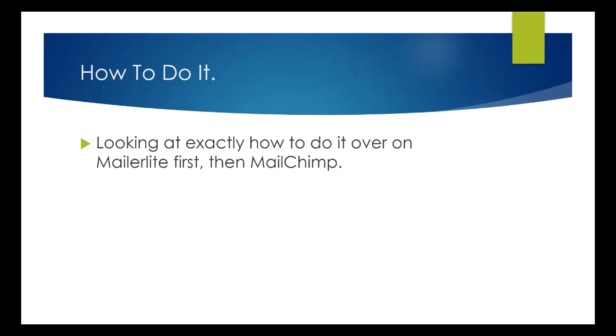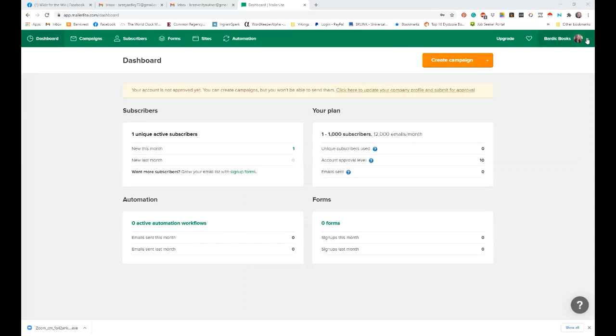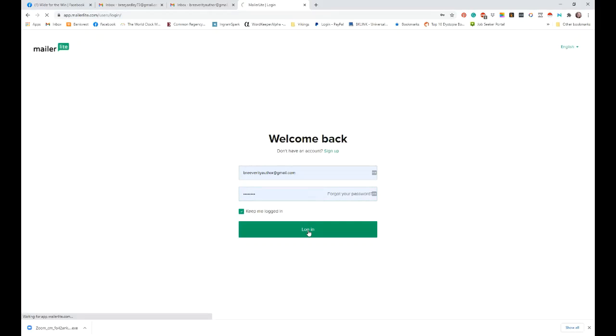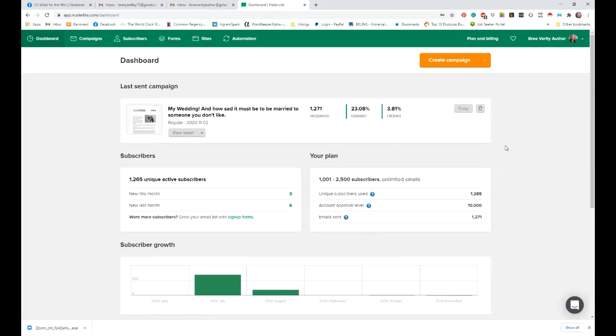So let's have a look first then at MailerLite. I'm not sure that I've logged in there. I've logged in there today, but I haven't logged in there now. So let me just hop in. All right. So I'm just going to stop sharing that page and start sharing this page. Oh, it's the wrong account. Let's try the other account.